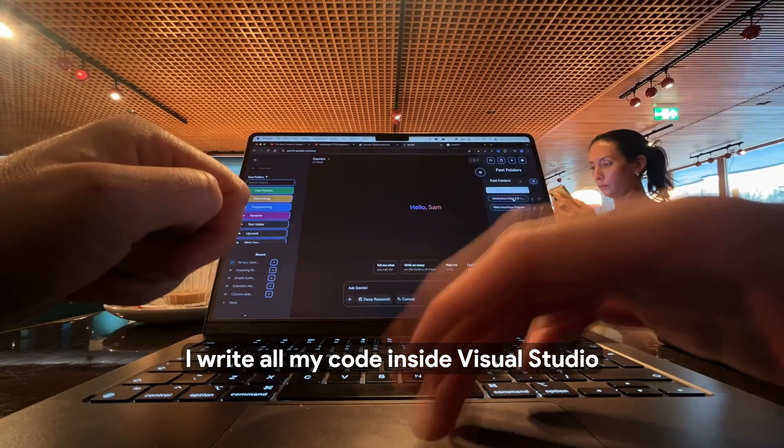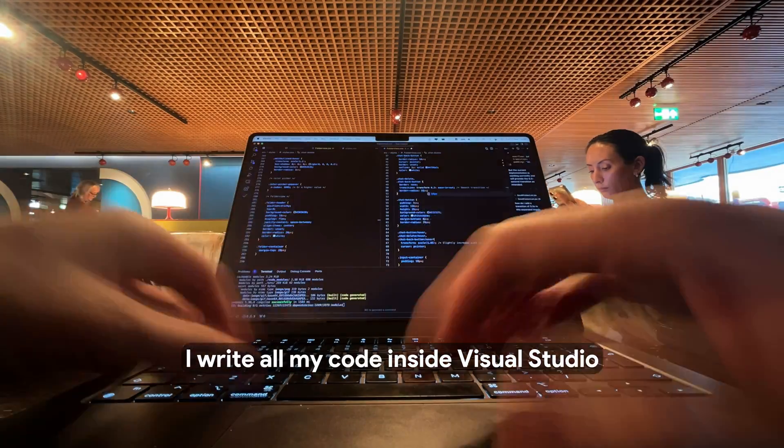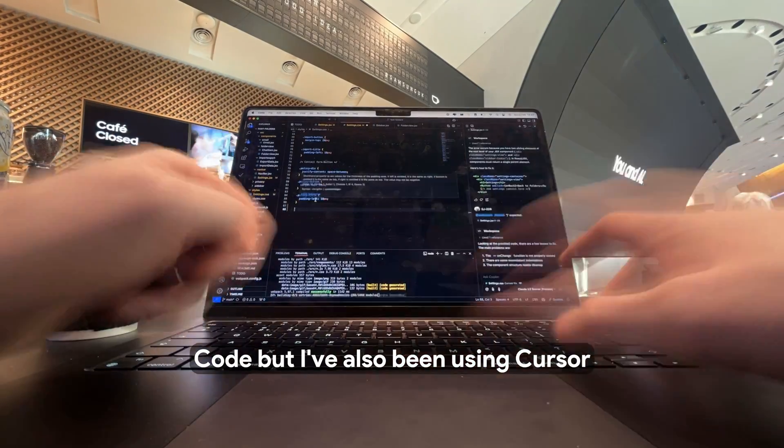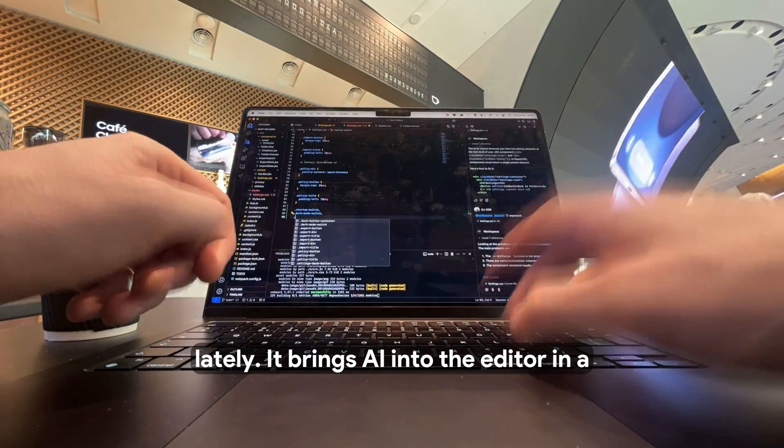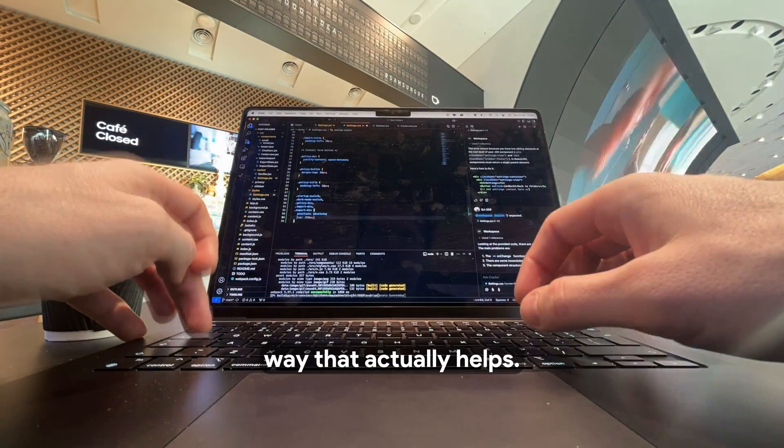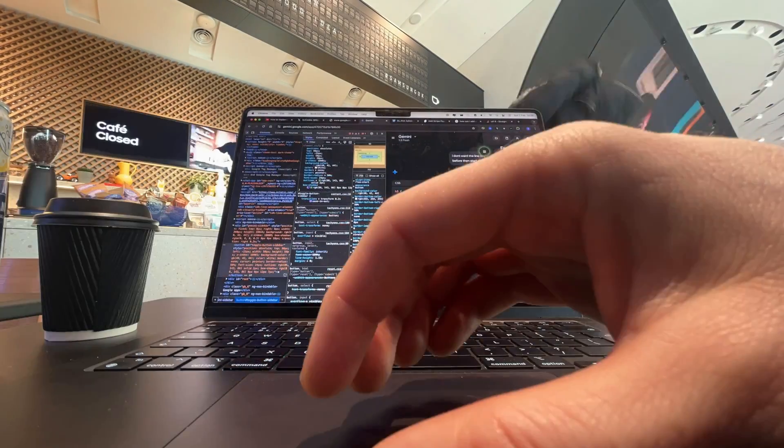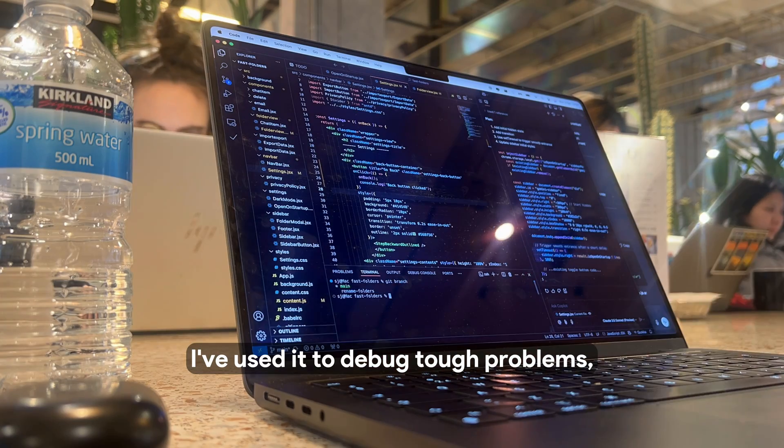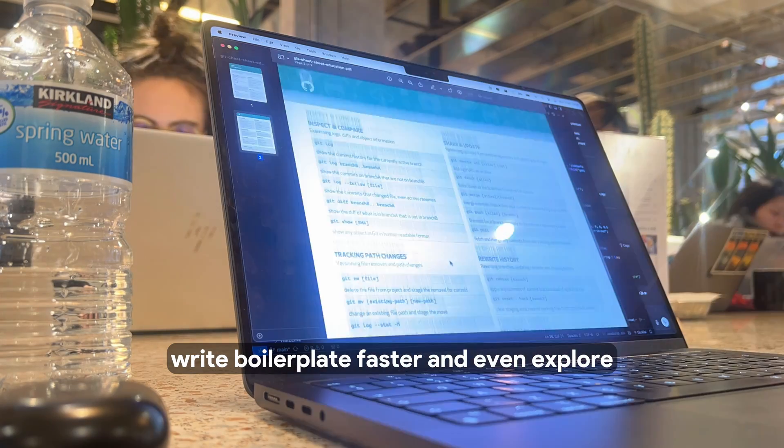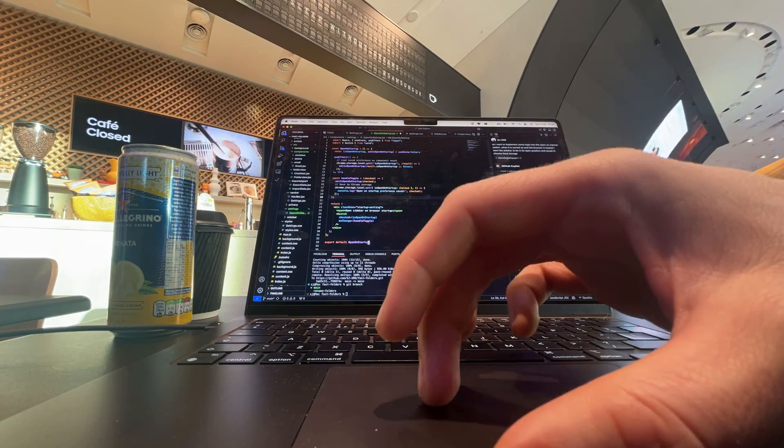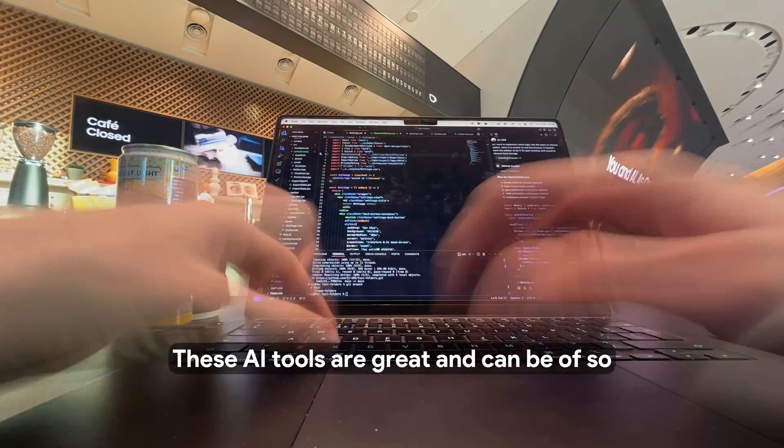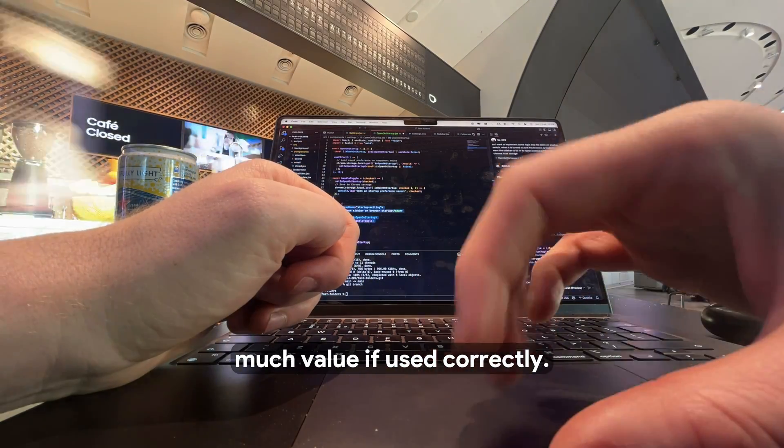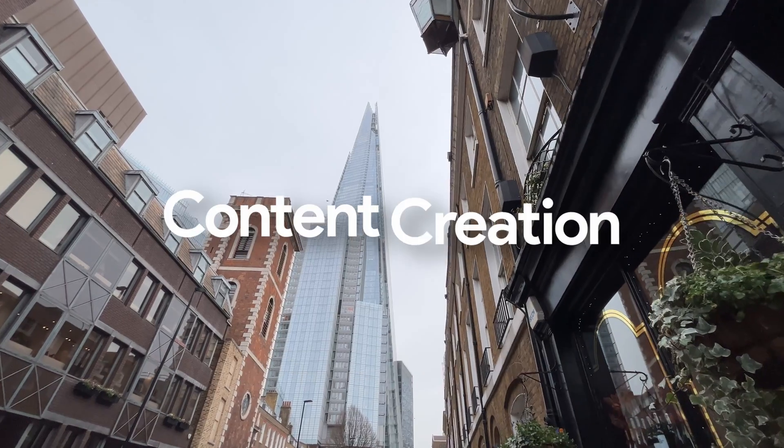I write all my code inside Visual Studio Code, but I've also been using Cursor lately. It brings AI into the editor in a way that actually helps. I've used it to debug tough problems, write boilerplate faster, and even explore unfamiliar libraries. These AI tools are great and can be of so much value if used correctly.